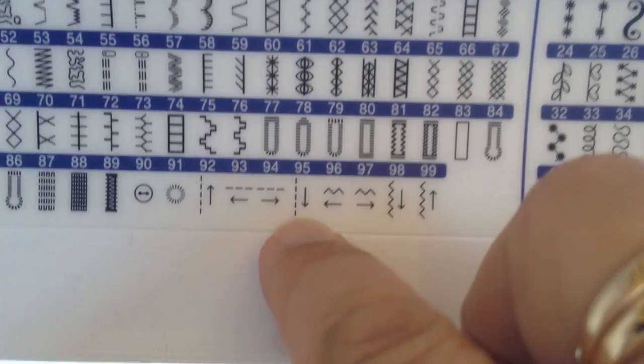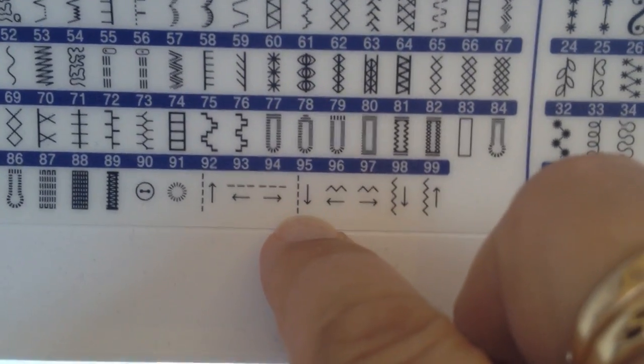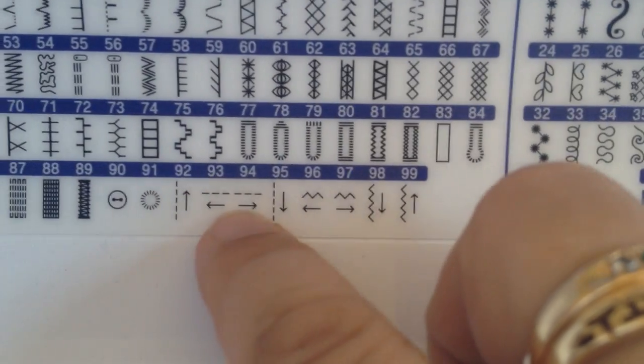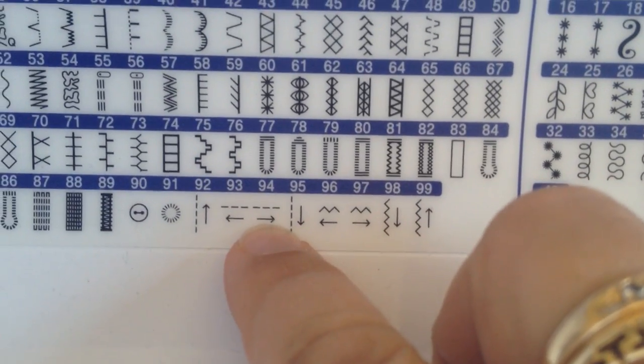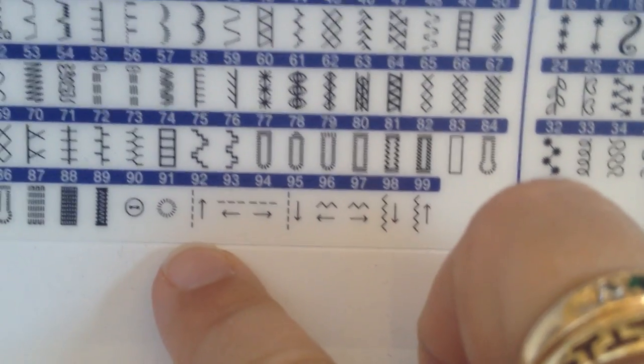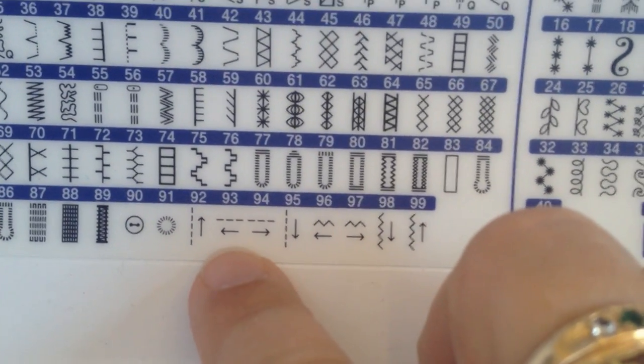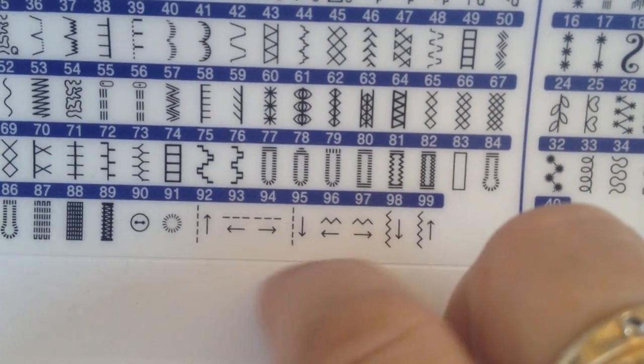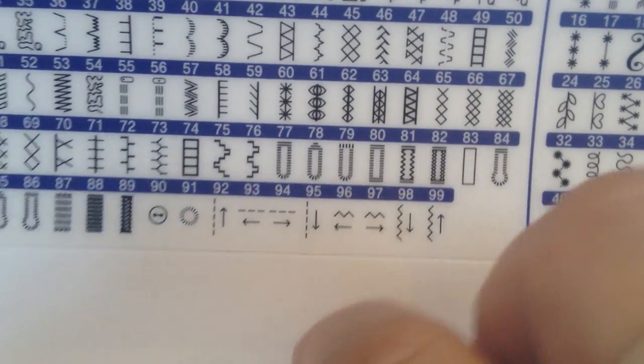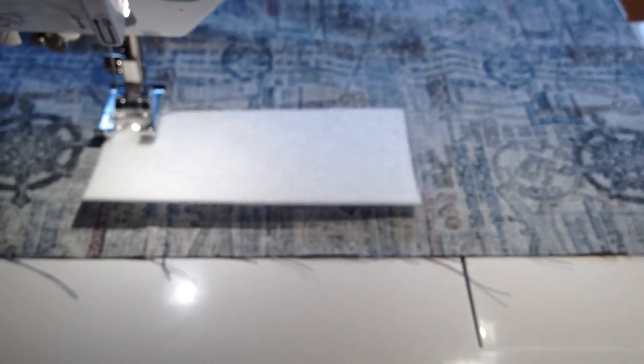So first we're going to use stitch number 95, then we're going to use 94, 92, then 93 to go all the way around the square without turning the fabric.